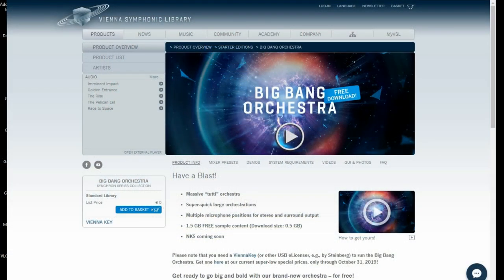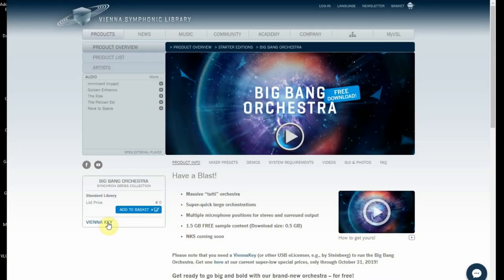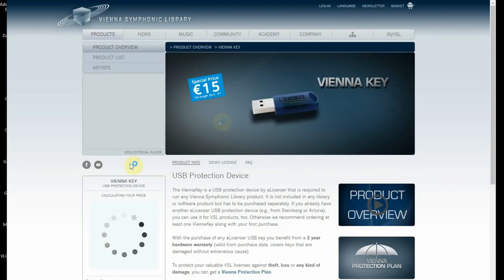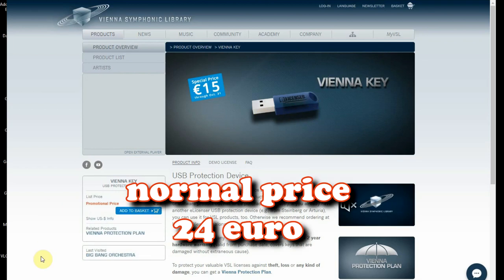Go to the page of the Big Bang Orchestra. Click Add to Basket. If you have an e-licenser from Steinberg, you are fine. Or else you have to buy the Vienna key for $15, so you have to click on that too if you need one.